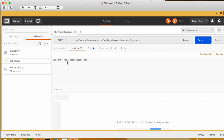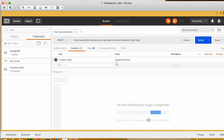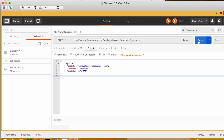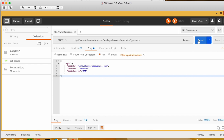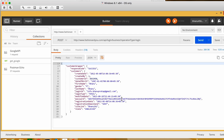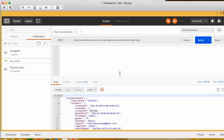Click on Key-Value Edit and it will appear as a key-value pair — this is the key and this is the value. Now go to Body and click Send. When you click Send, this request will go to the server and from the server you will get a response.